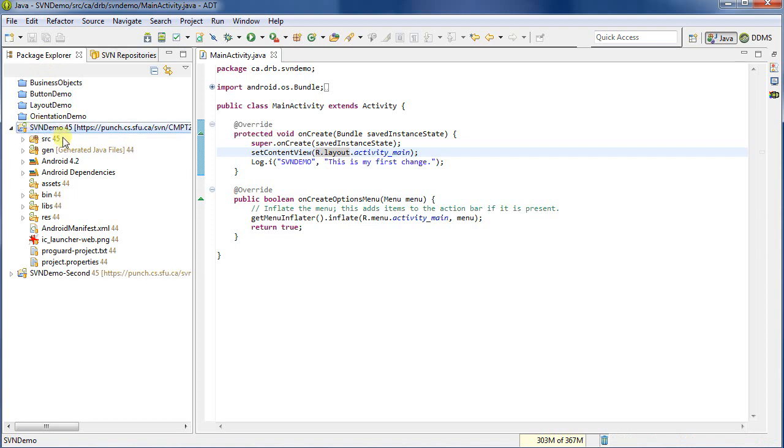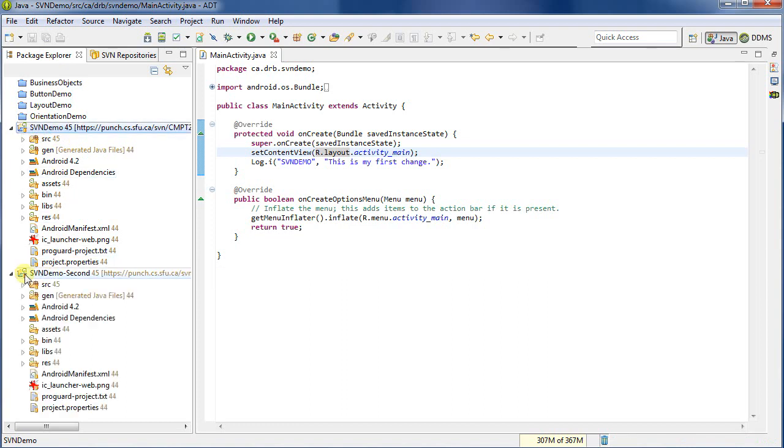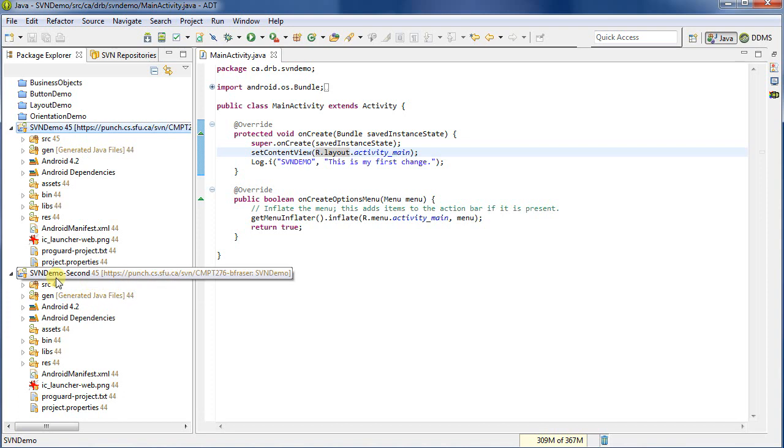It's going to check it out into my project. And so now I can see I've got the SVN demo. And I've got SVN demo second. So I have two copies in my workspace. This isn't usually a good idea. It kind of makes sense for a demo here. I'll show it next video on how to actually use these two projects to do some sort of check-in and merge conflicts.